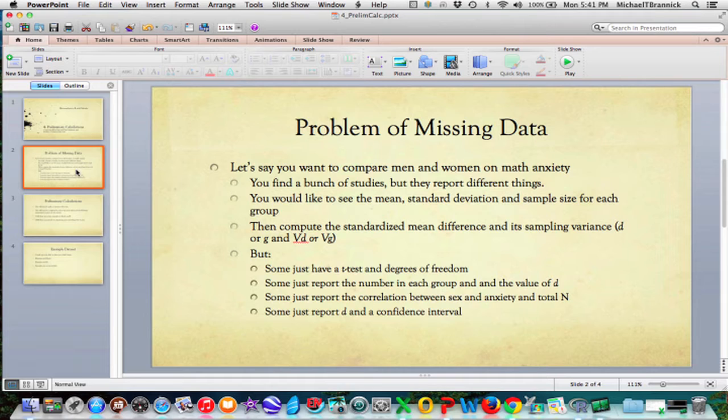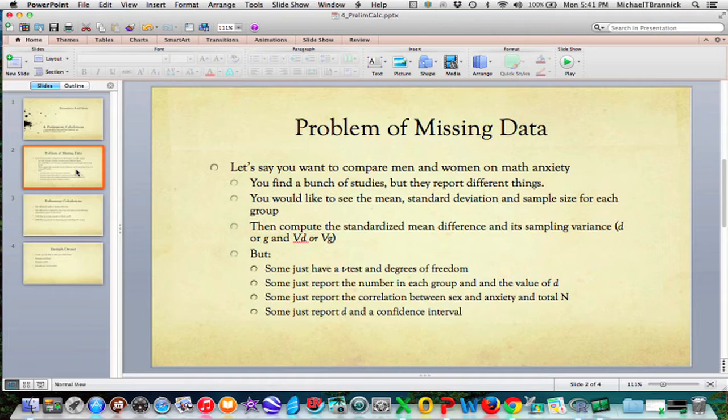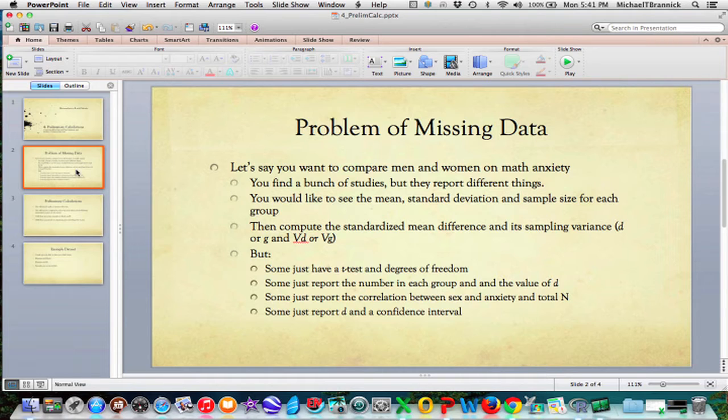For example, suppose you wanted to compare men and women on math anxiety. You will go to the literature and you find tons of studies, but they report different things. What you'd like to see is a mean, a standard deviation, and sample size for each group. And that way, you can compute a standardized mean difference, either D or G, and the appropriate sampling variance, variance of D or the variance of G.